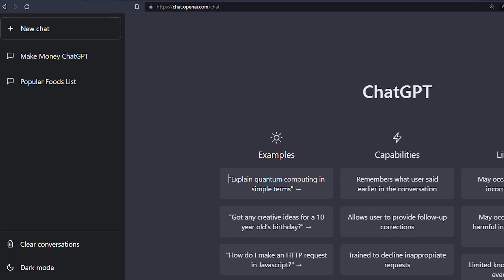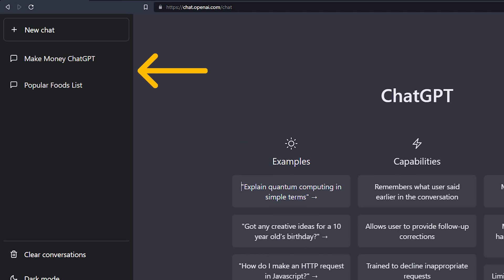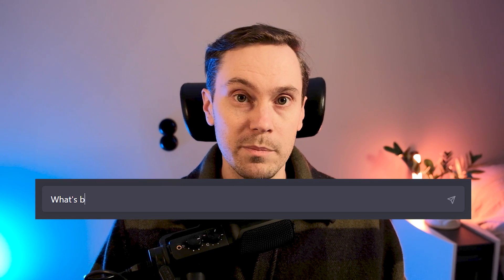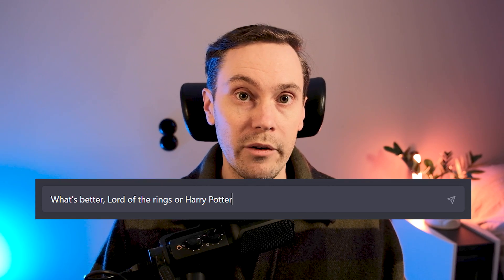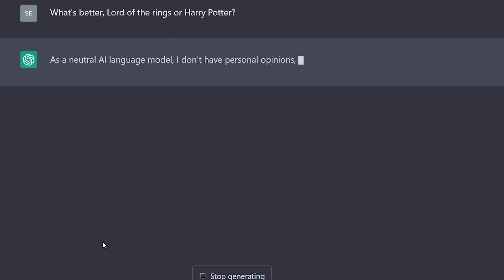On the top left you can see your various chats and return to them. Start by asking it something — for example, what's better: Lord of the Rings or Harry Potter?